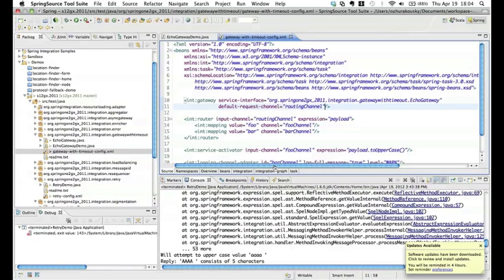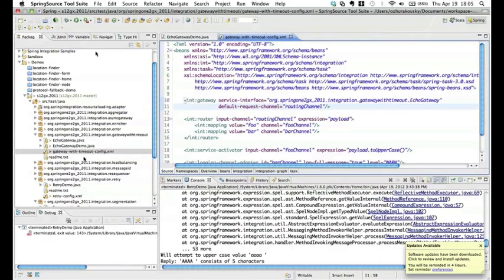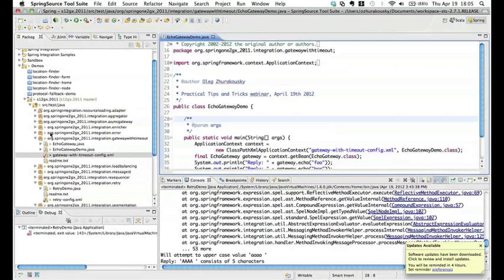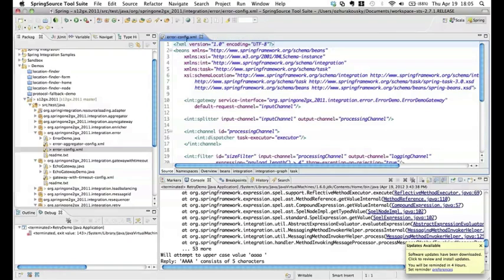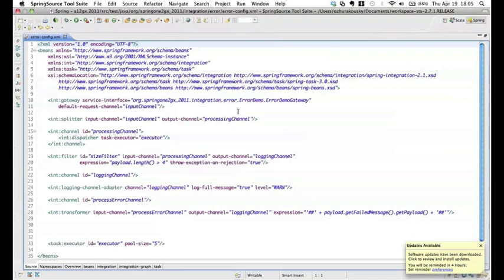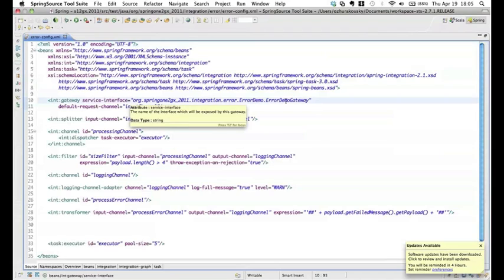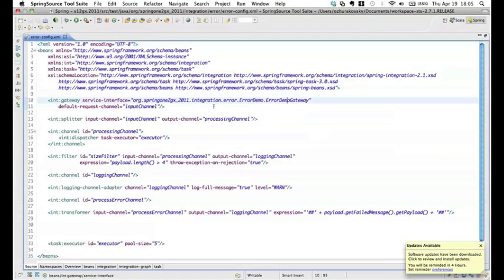Just like in code we can have many different try-catch blocks — nested or sequential — we can have the same requirements in a messaging flow. We can partition or segment the message flow to accomplish the same goal. Here's our first configuration: we have a messaging gateway, which is our error demo gateway. When we invoke a method on this gateway, it sends a message to the input channel.